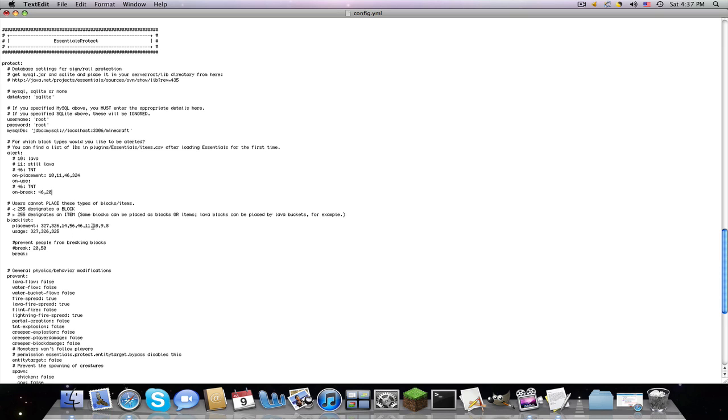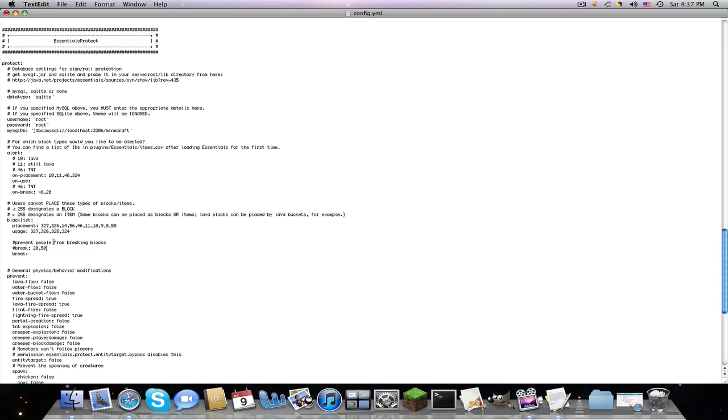Now, blacklist the placement, let's say they can't place torches, number 50. And they can't use doors. So they won't be able to use doors, and they won't be able to place torches. Prevent people from breaking these kind of blocks. 2040, or 2050, which is glass, torch, and then redstone, which is 331, I believe.